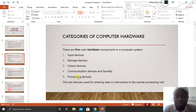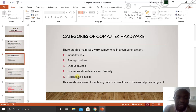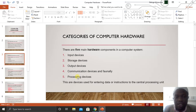In computer hardware, the hardware is divided into several categories. There are five main hardware components of a computer system. In these five categories, we have: one, computer input devices; two, storage devices; three, output devices; four, communication devices; and finally, processing devices.